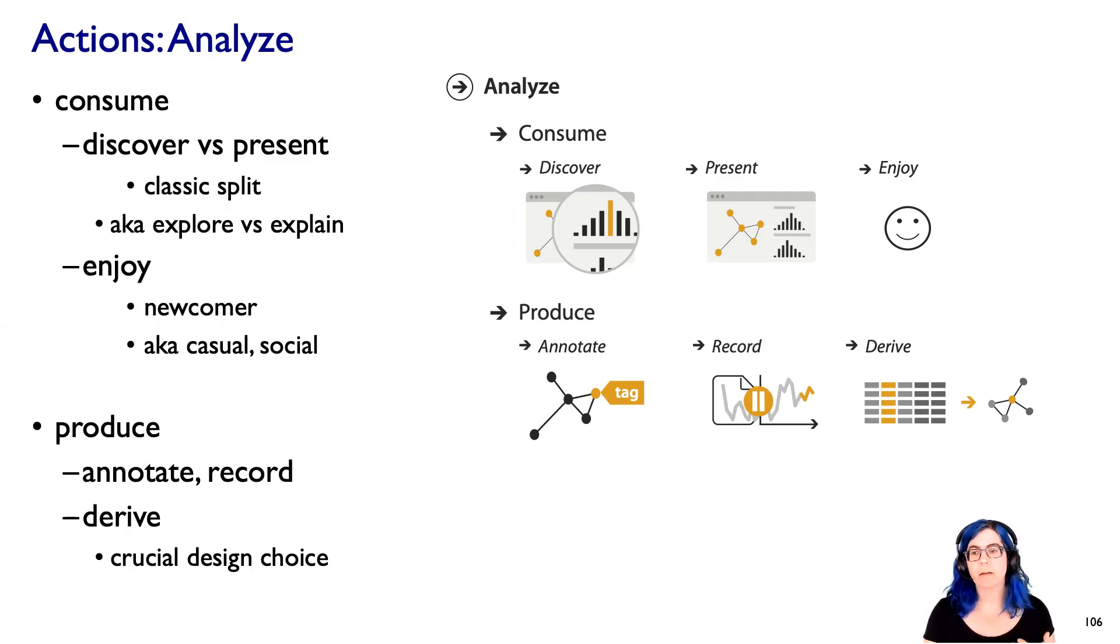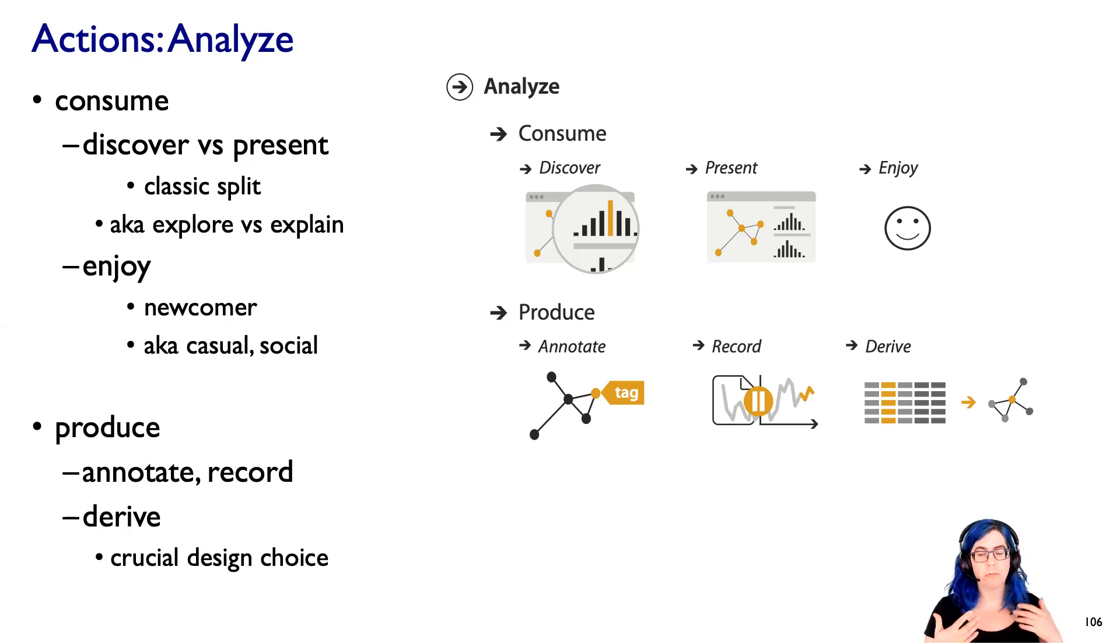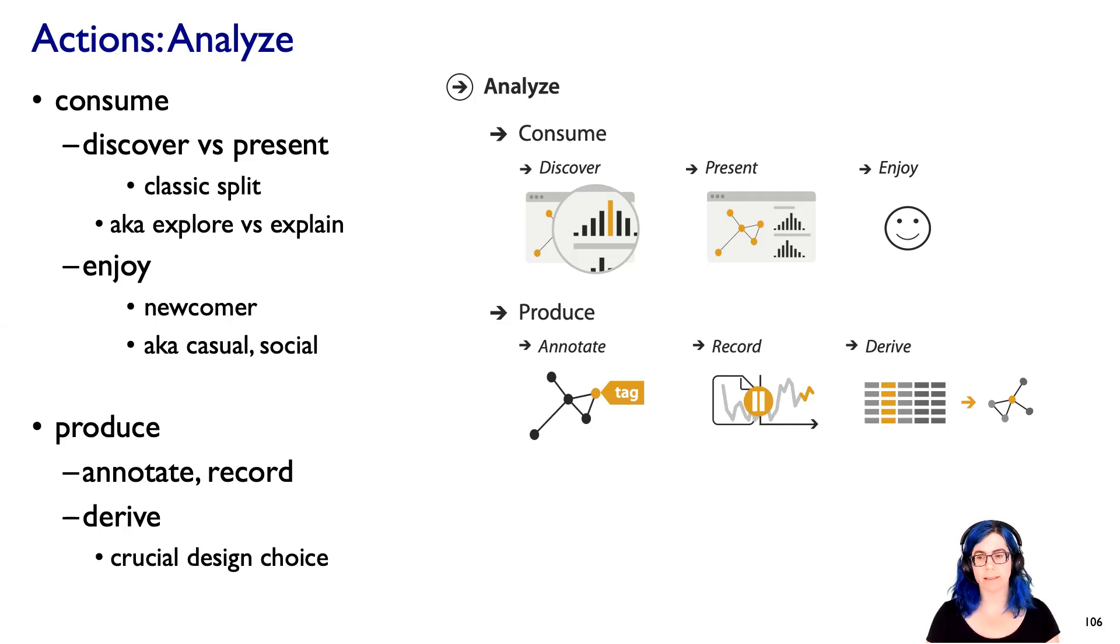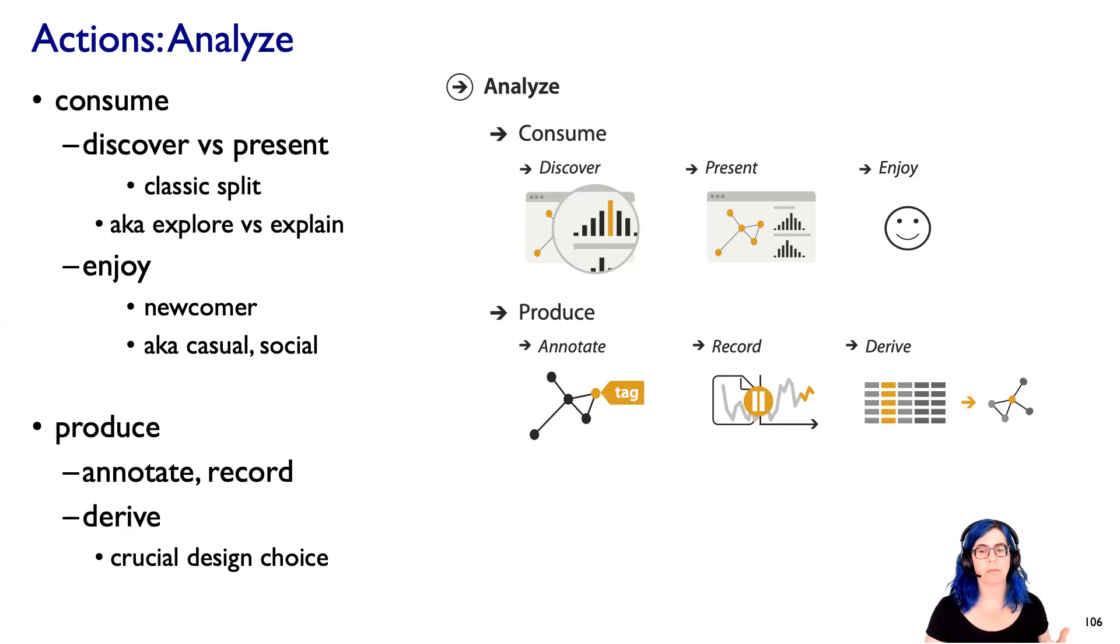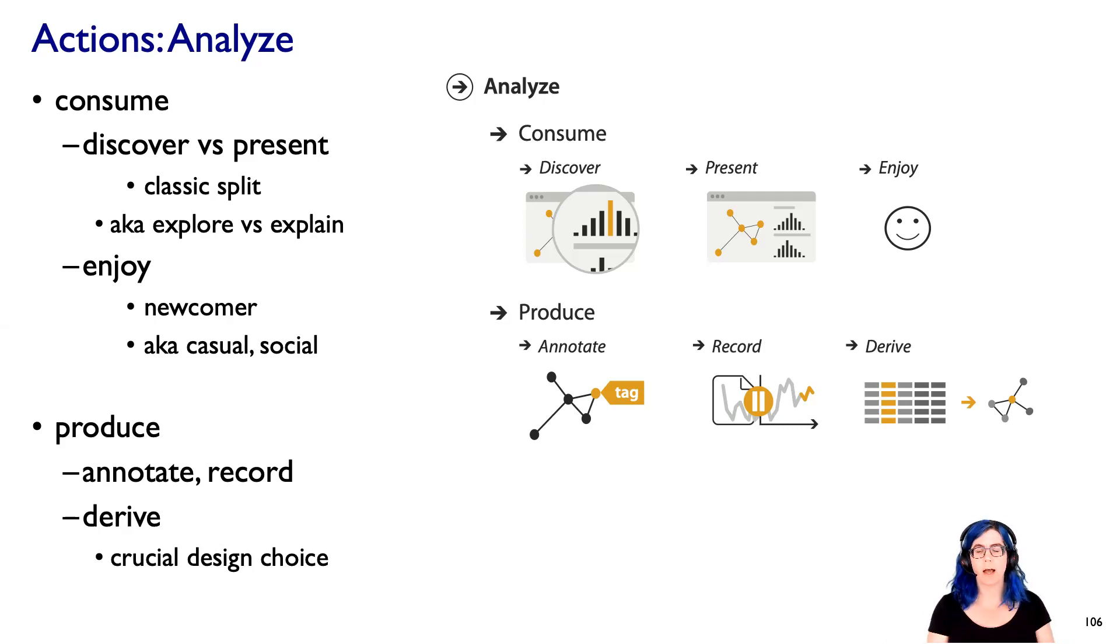And then, as I talked about with data, there's this idea of deriving new data as a really critical design choice. So that is one of the major ways we're going to handle complexity, is by deriving new data. And we think of that as data that's being produced as part of the visualizing process.